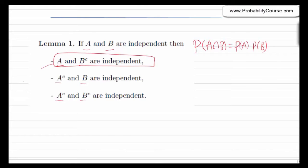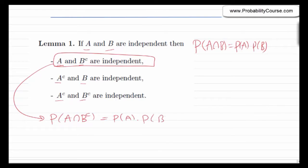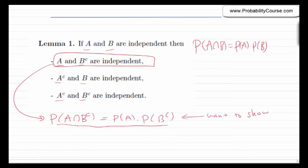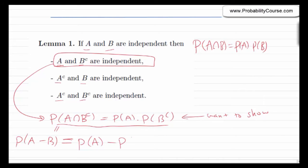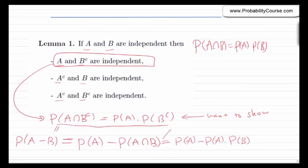Let's show the first part quickly. We want to prove that A and B complement are independent, so it suffices to prove that probability of A and B complement equals probability of A times probability of B complement. Probability of A and B complement is the same as probability of A minus B. By the subtraction rule, probability of A minus B equals probability of A minus probability of A and B. We can now use independence, so this equals probability of A minus probability of A times probability of B.